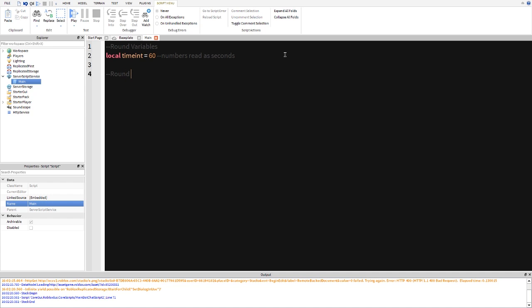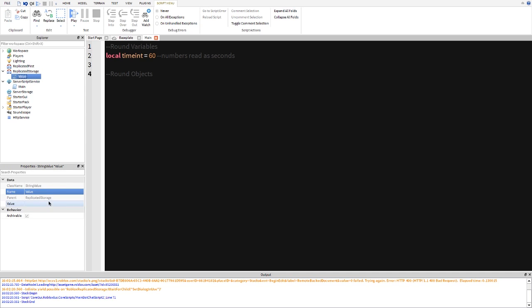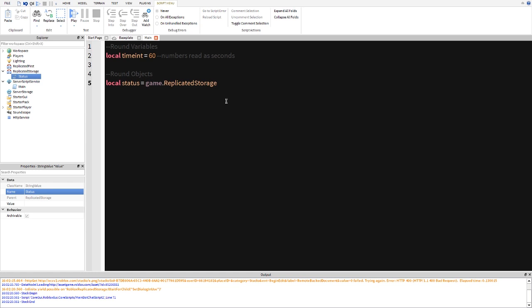And then we're going to create another comment round objects. And we're going to create a round object and this is going to be a string value and this is going to be called status. And the actual round objects here, we're going to name this a lowercase status and then we're going to make it equal to game.ReplicatedStorage.Status. Now the reason why we're putting in ReplicatedStorage is so we can actually access it from a local script instead of just accessing it from a server script.